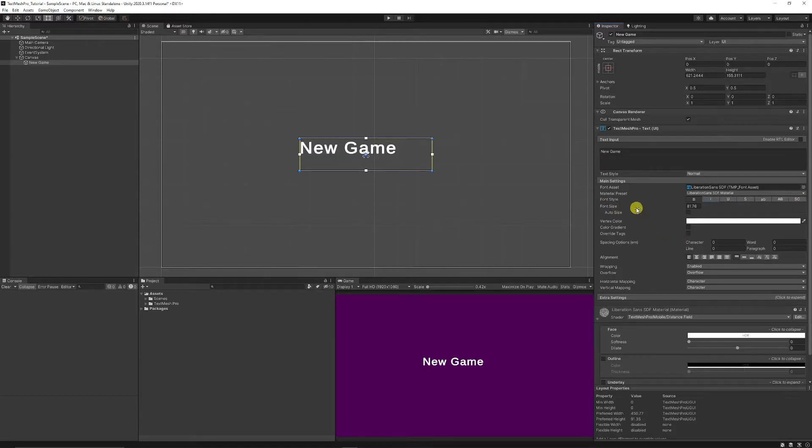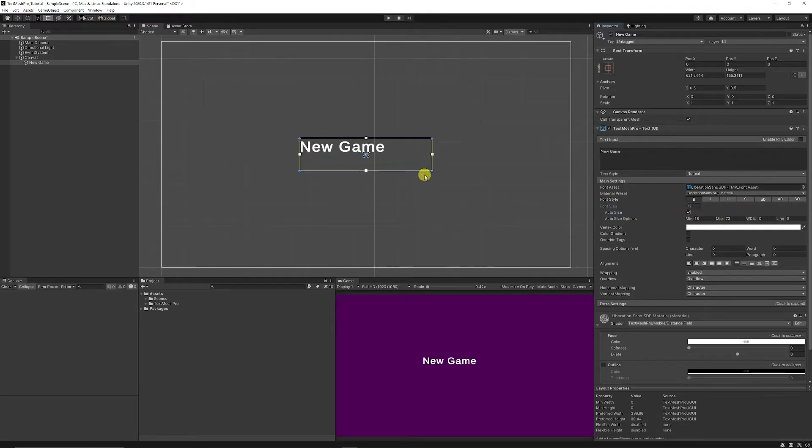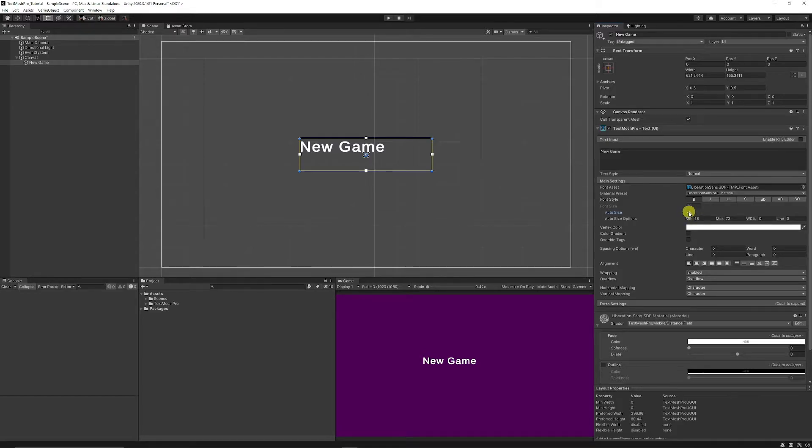Then you have your font size which is standard. Then you have an auto size if you need it to size based on the box that you already have and you can set dimensions in there.